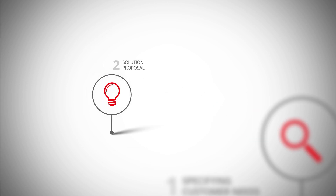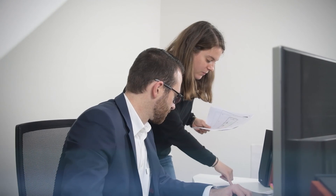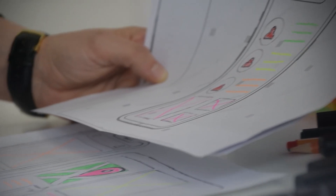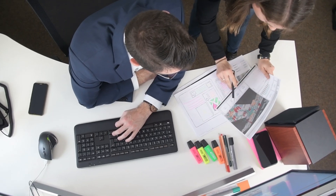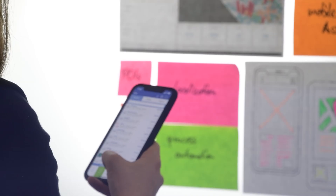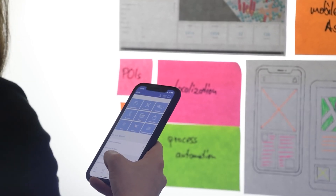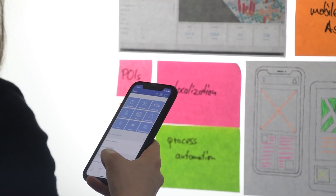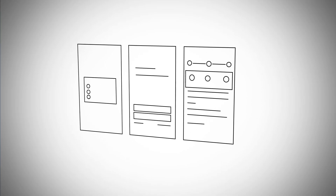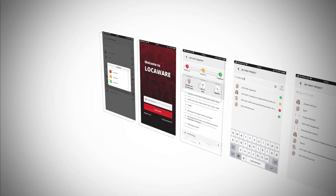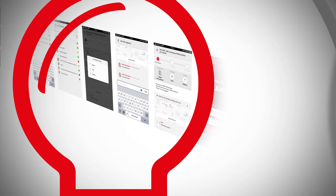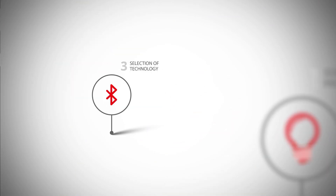Step 2: Solution proposal. Based on your requirements, we develop a sensible and practicable solution for you using either modular building blocks or a more customized approach, where we present you with some mock-ups of what the finished app could look like.